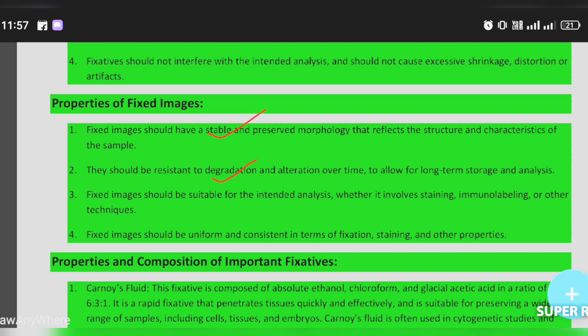The fixed image should be suitable for the intended analysis, whether it involves staining, immunolabeling, or other techniques. It should also be uniform and consistent in terms of fixation, staining, and other properties.